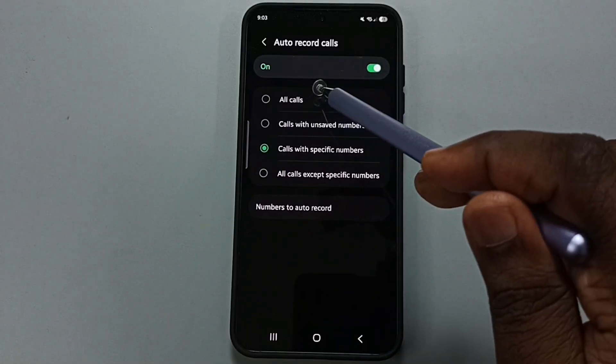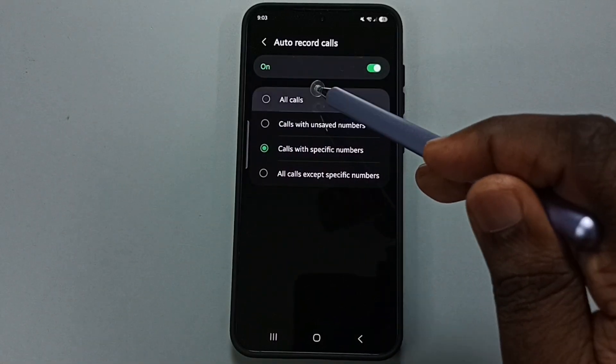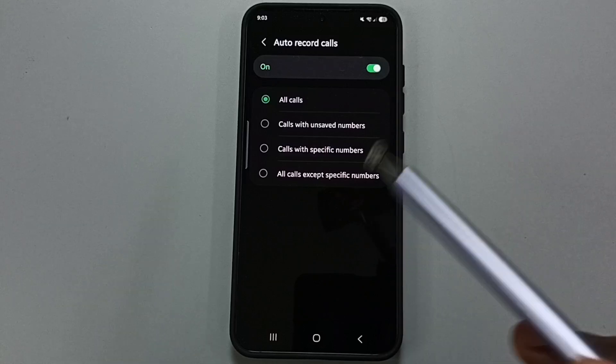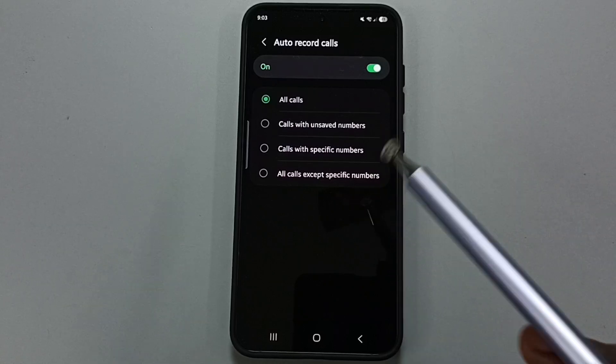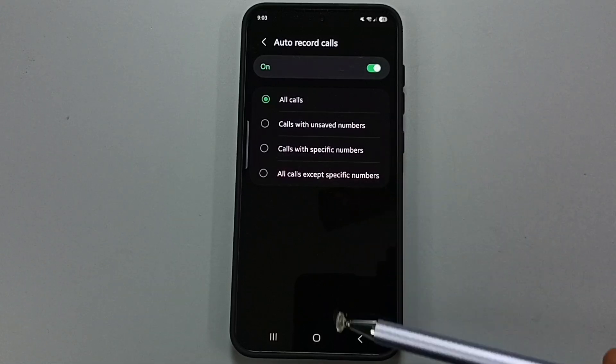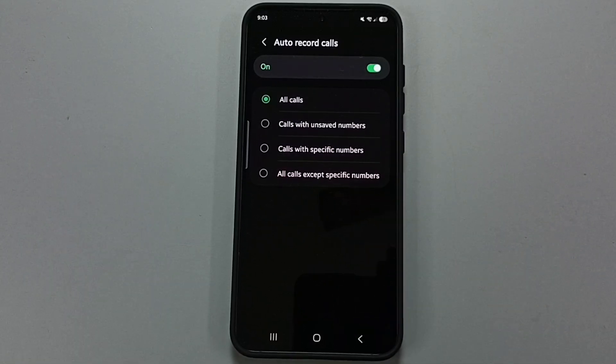So you can set the first option to enable auto call recording for all numbers. Please try this — I hope you enjoyed this video. Please subscribe to this channel, and like and share the video.